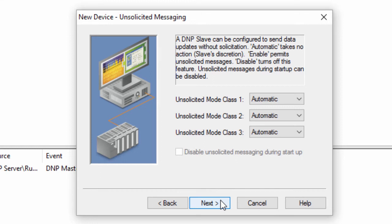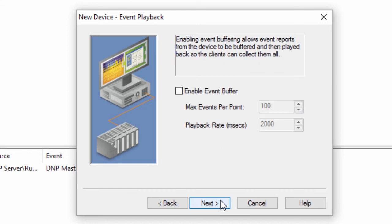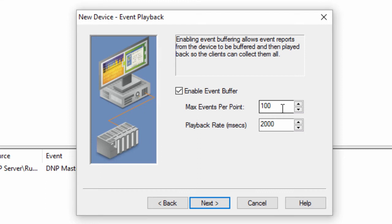The deadband settings can prevent you from receiving every data change, which can be good or bad based on data reporting needs and bandwidth limitations. Click Next to specify the event playback settings. To assure retrieval of all buffered events, the client must have an update rate that is at least twice as fast as the playback rate. If the client's update rate is slower, it effectively overrides the playback rate.